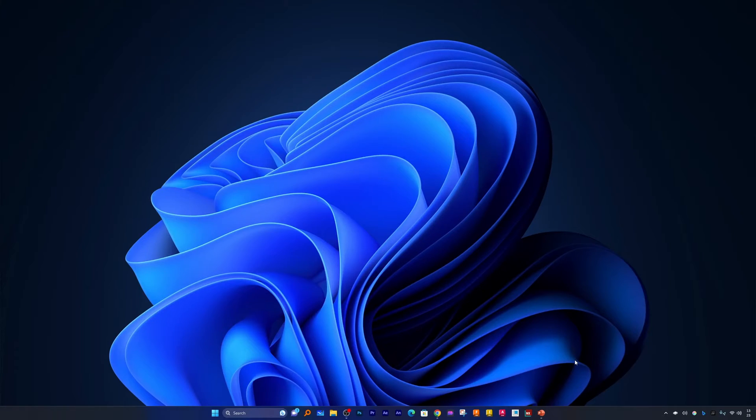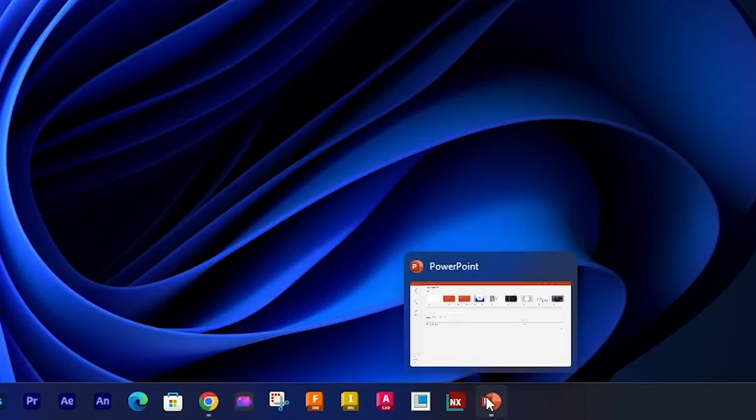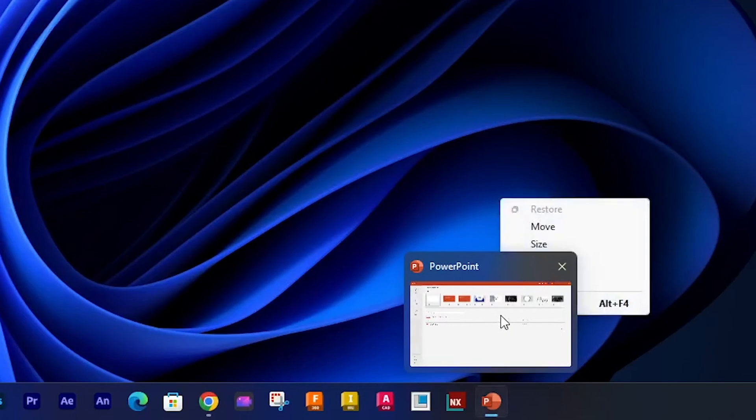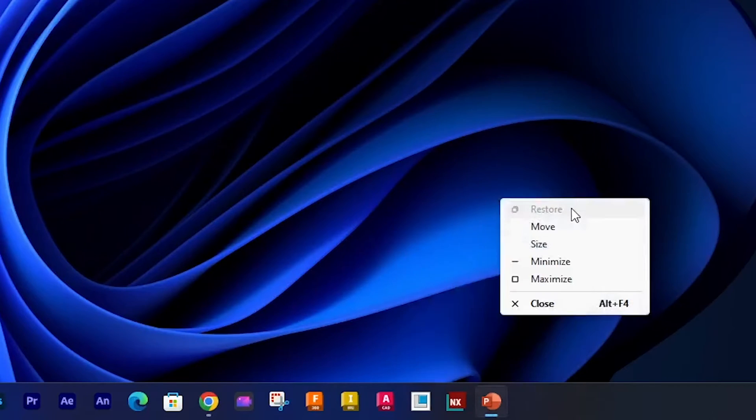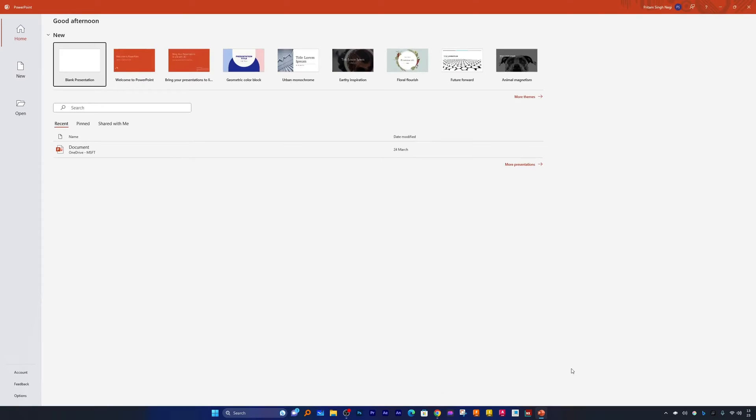So how can we fix it? For that we need to go here and then you will see this preview window. Just make a right click on it and click on restore, or you can also click on maximize it. So that's how we can fix this issue.